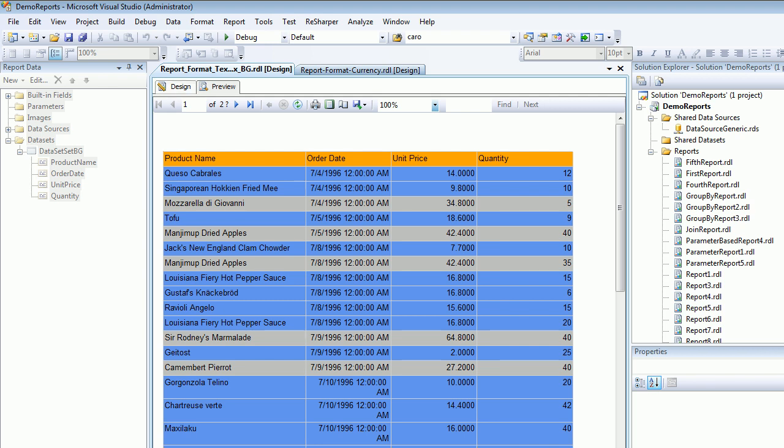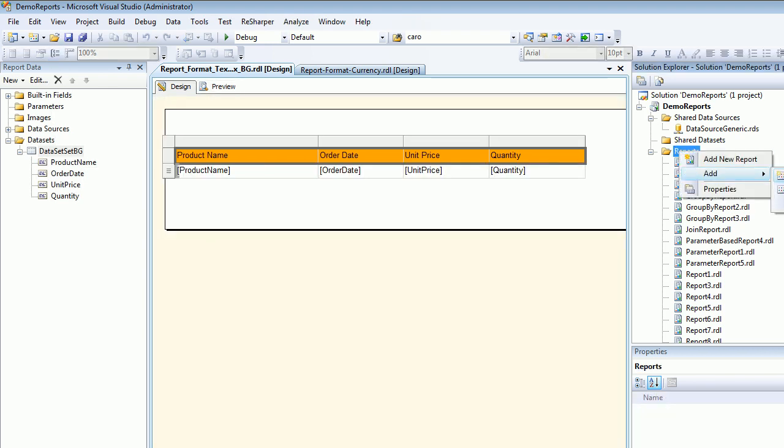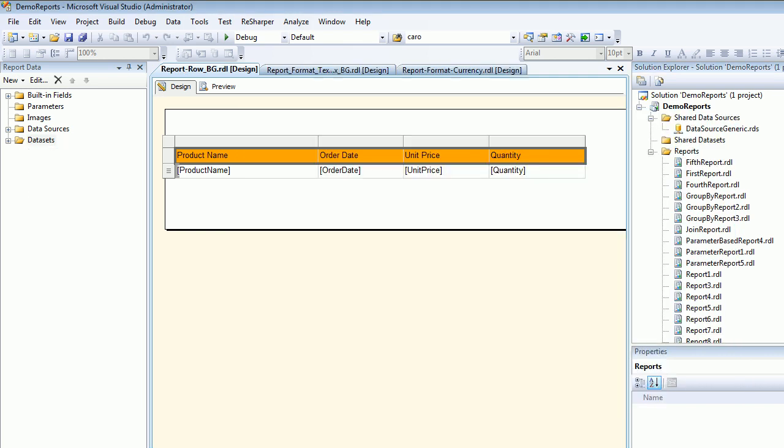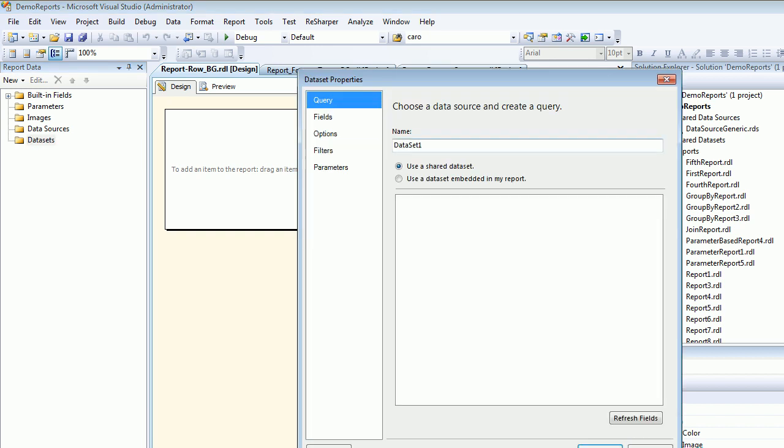Let's start building this. Right-click, add new item, report, and I'm gonna call this report row_BG. Let's hit OK and quickly create a data source and dataset underscore row underscore BG.